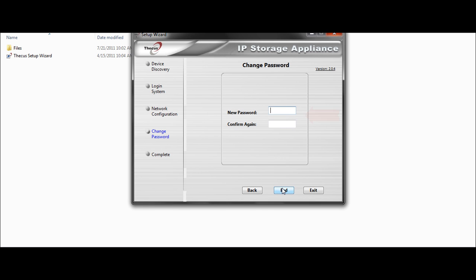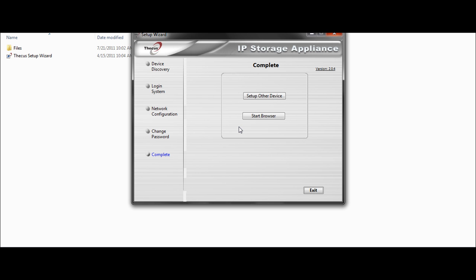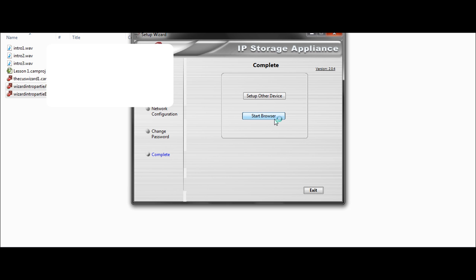The final step is entering a new password. It's recommended to use a strong password since it's going to allow the user to enable every function of your NAS or NVR. I click on End. Everything is OK. And that's it. My NAS is configured and I can start browsing it in my favorite internet browser. So I click on Start Browser.